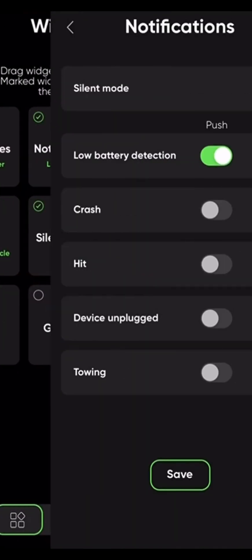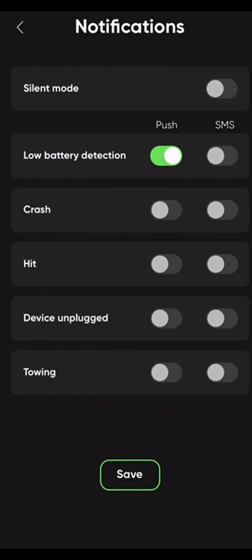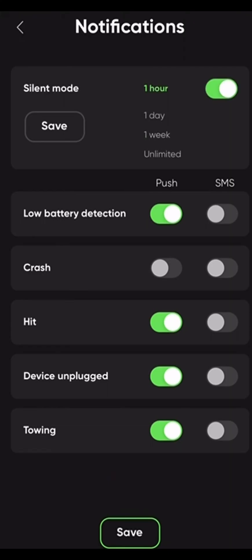In cases when you don't want to be disturbed during the day or night, you can manually select which notifications will or will not be sent to you while silent mode is active. You can also change the duration of the silent mode — an hour, a day, a week, or even unlimited. All notifications not received while on silent mode can be viewed in the notifications history tab.